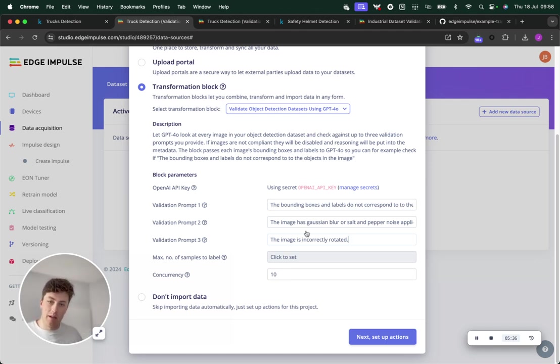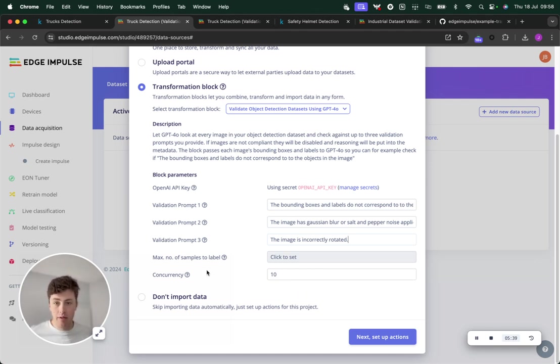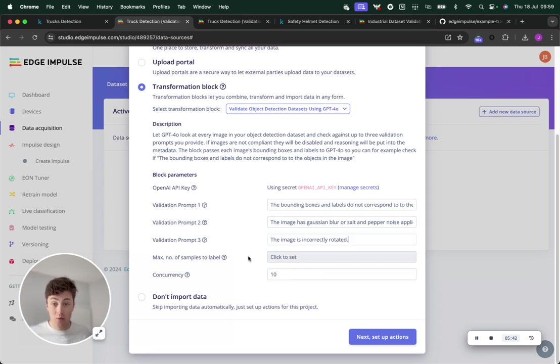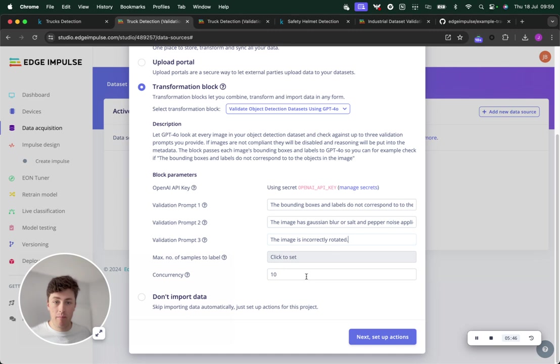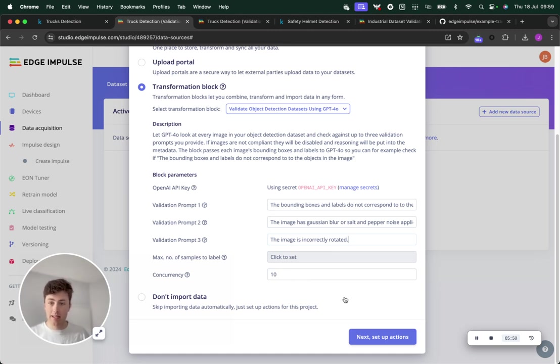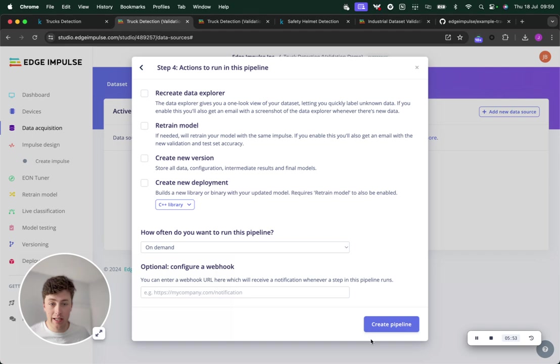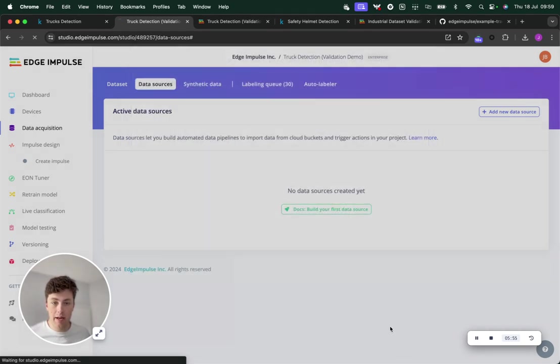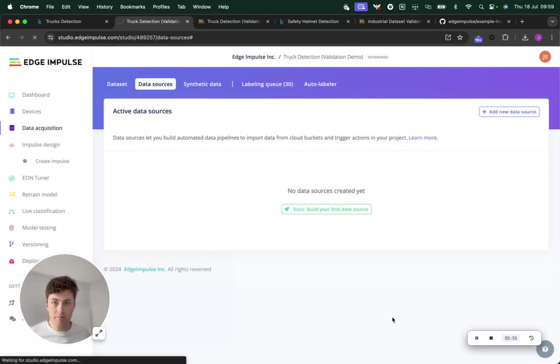Those are the three validation prompts I'm going to try. It's really very simple if you want to validate all of your images. You can just leave that as is or validate a small number of them. We'll do 10 concurrent processes so that we speed this up. All we need to do is create the pipeline.